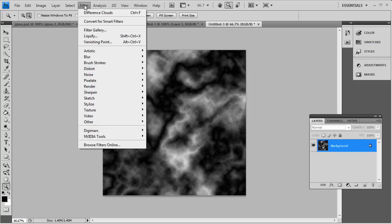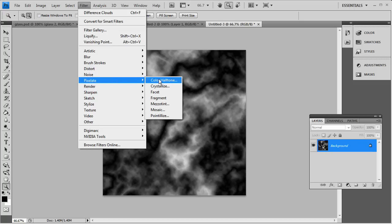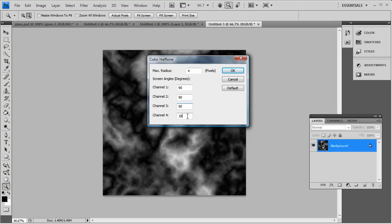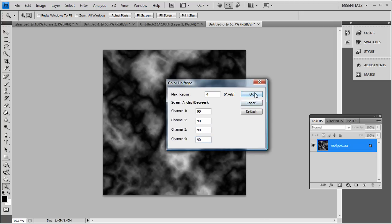So the next step is Filter, Pixelate, Color Halftone. And we want to go with a radius of 4 pixels and change all the channels to about 90. We'll just go with 90 for this one. You can play around with it and you get different effects. You can change like 89, 88, 92 and all that stuff. But we'll go with 90 here.